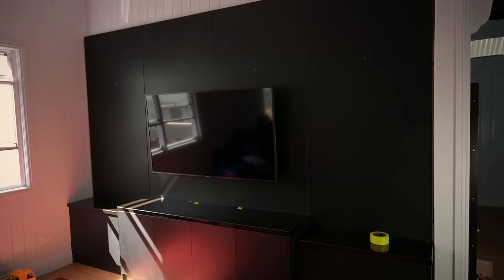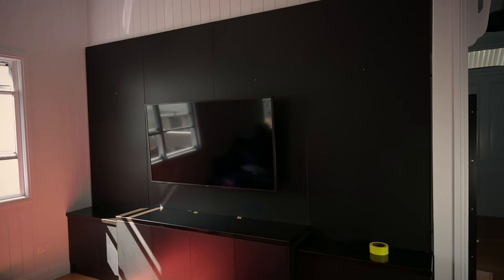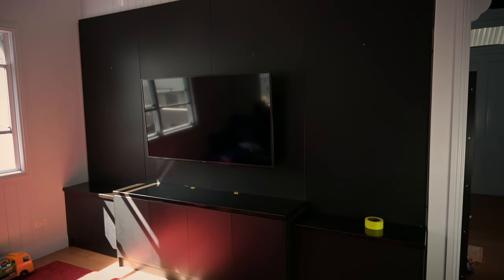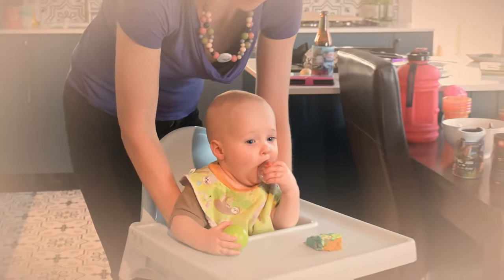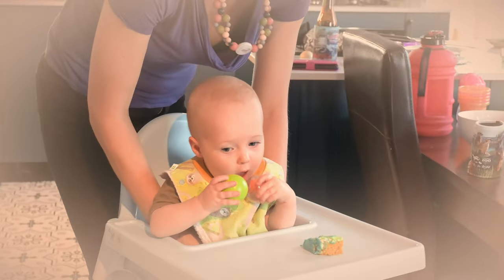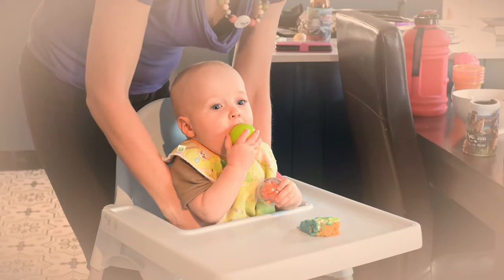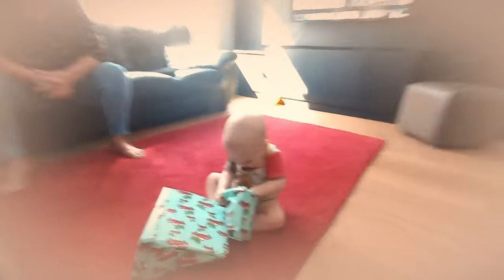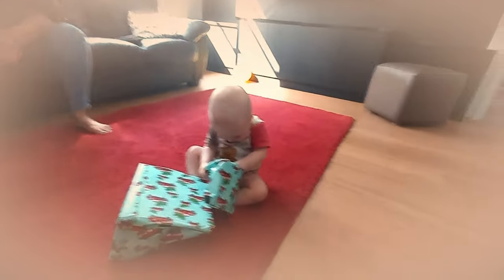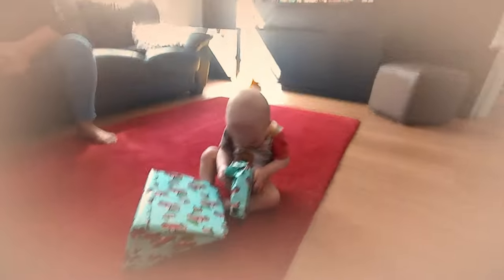We made a false start on the project to get the space looking presentable for our son's first birthday but we weren't really happy with the colour or the finish on the timber so decided to start over before making the upper shelves.